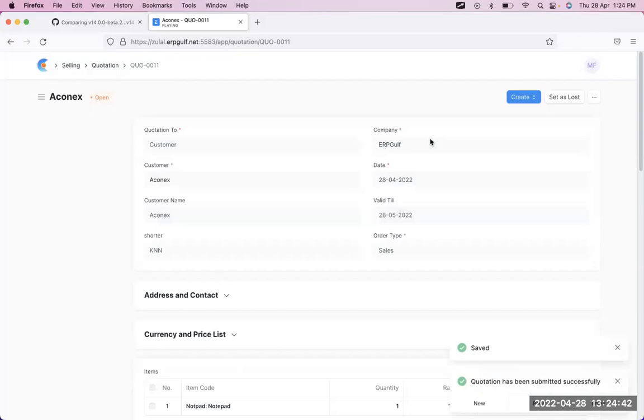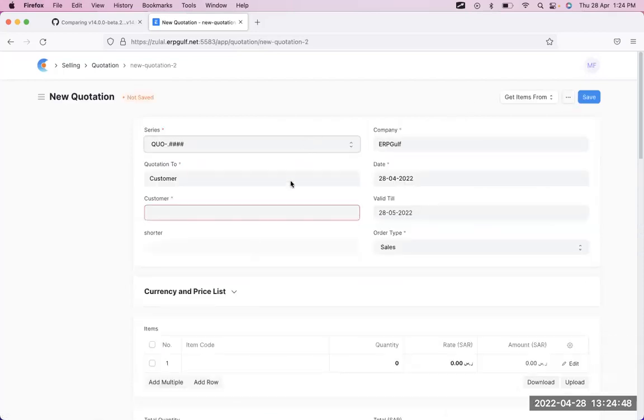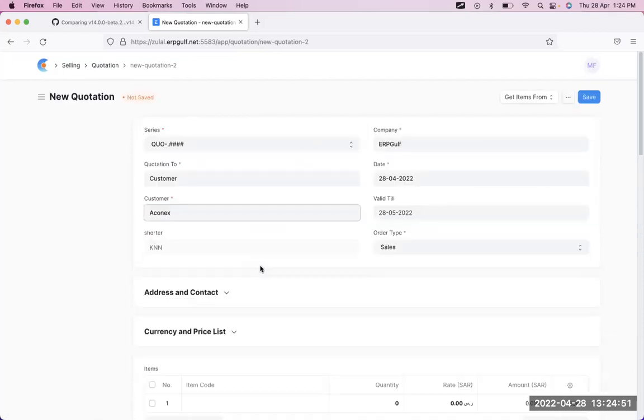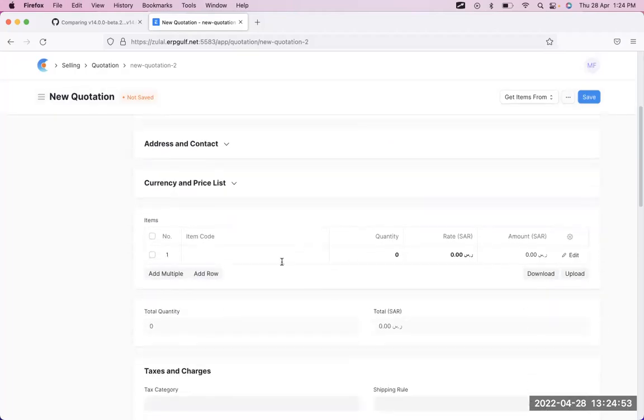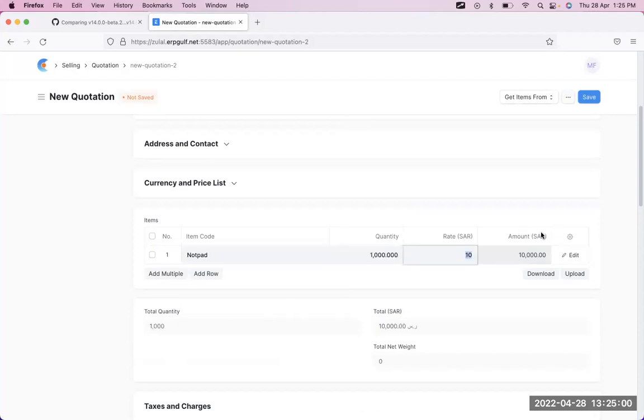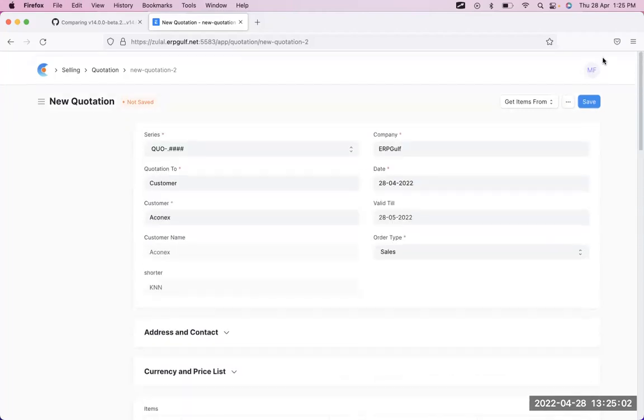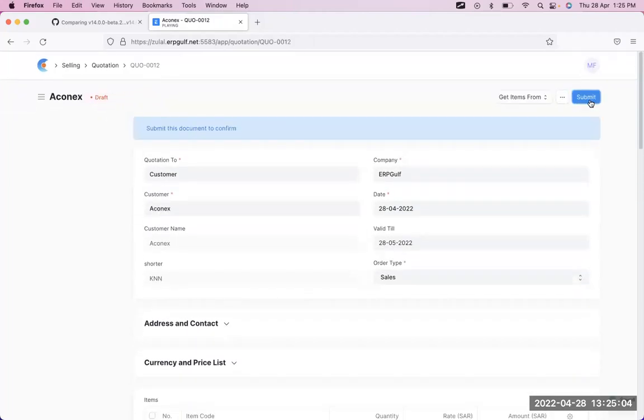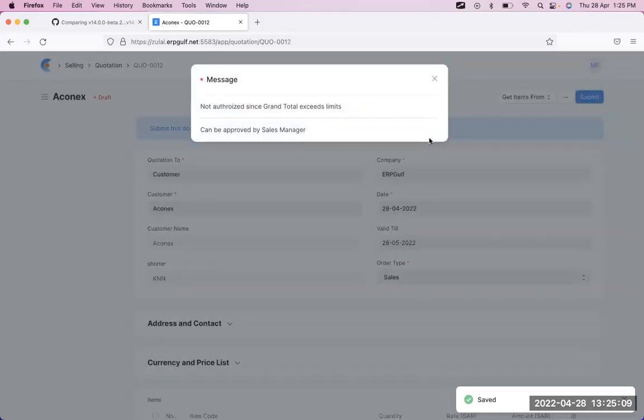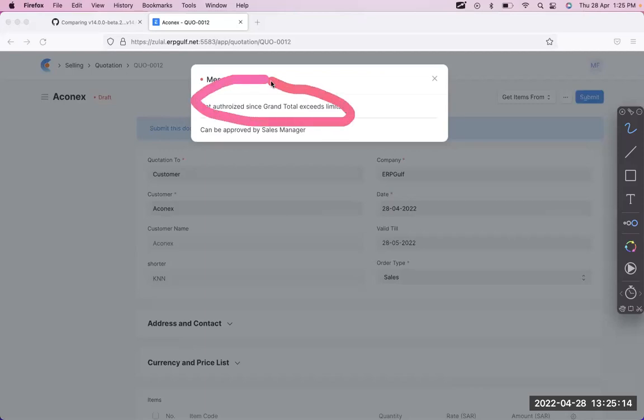I'll take another quotation, same quotation, same user, everything. But I'll just add the quantity to a thousand, so the total amount is 10,000. I just save it, and when I'm trying to submit it, it will say not authorized since grand total exceeds limit.